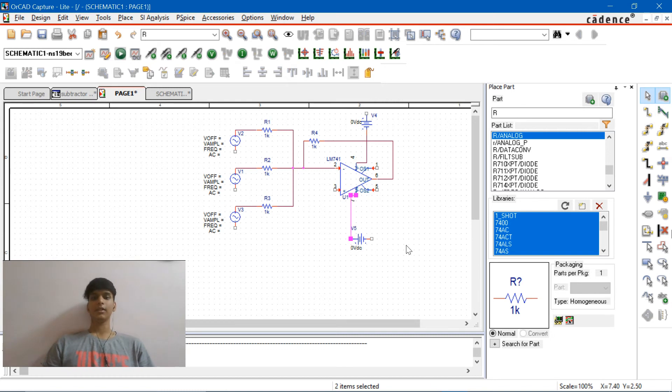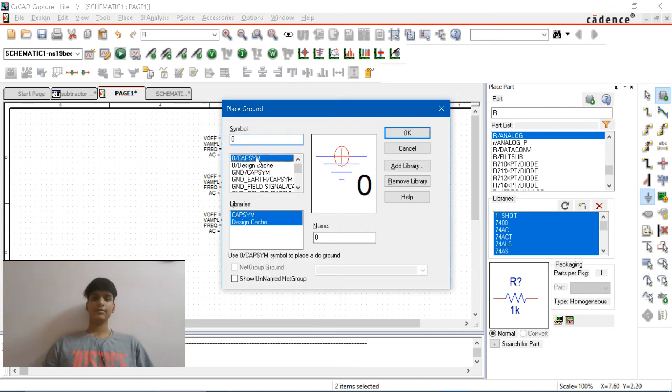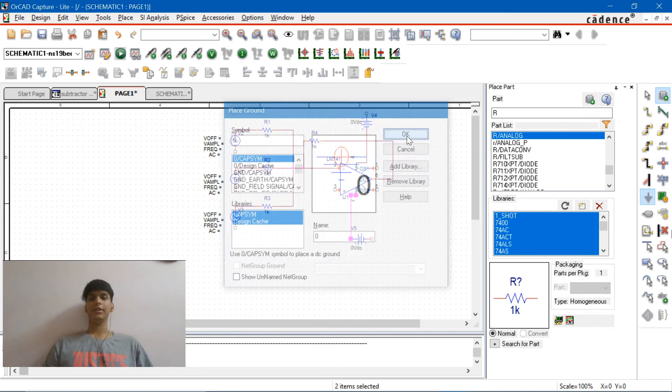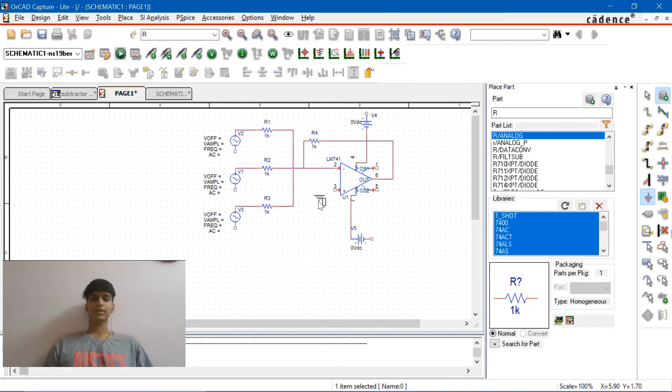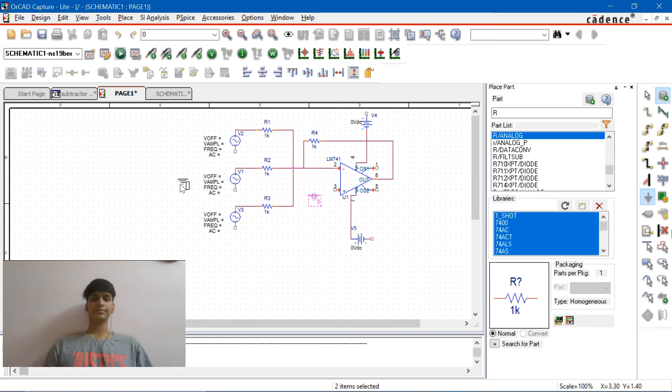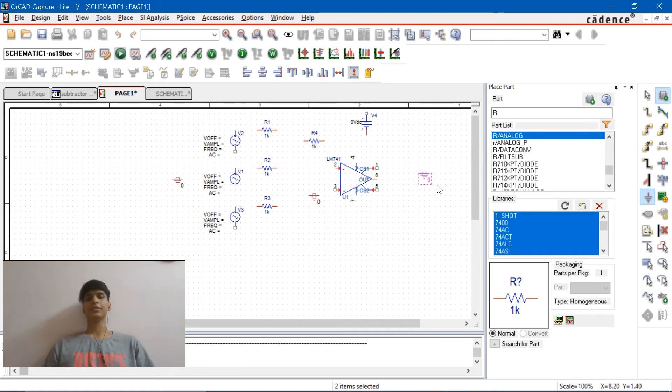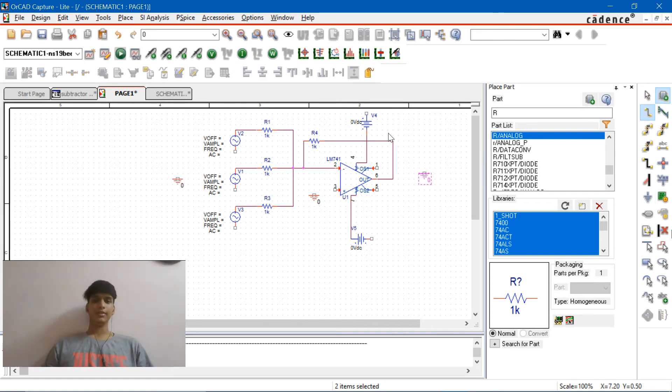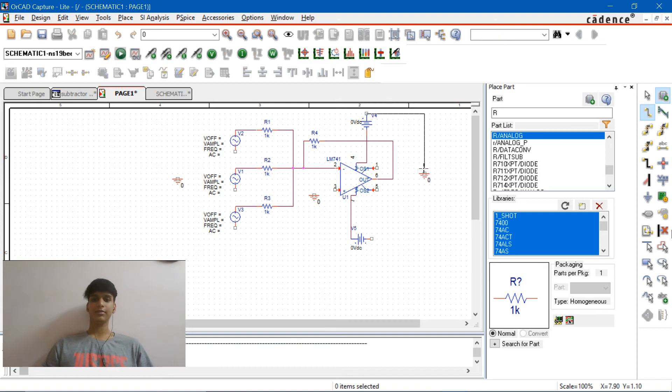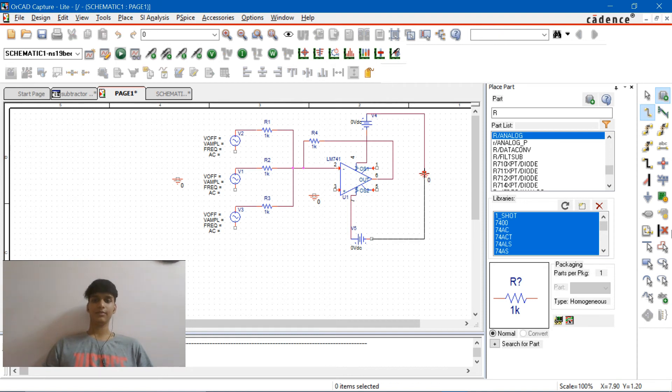Now let's place the grounds. Hit G for ground and start placing one here, the one here, and another one here. Three grounds in total. And let's connect them to this terminal here, this one here.